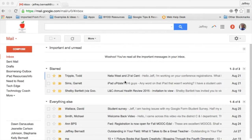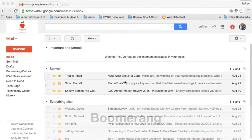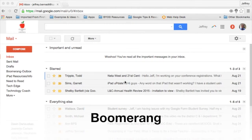Hey, this is Jeff from the TT4T team here to share one of my favorite Google add-ons for Gmail. It's Boomerang. Boomerang does two really cool things that will really maximize and help you become more efficient within your Gmail.